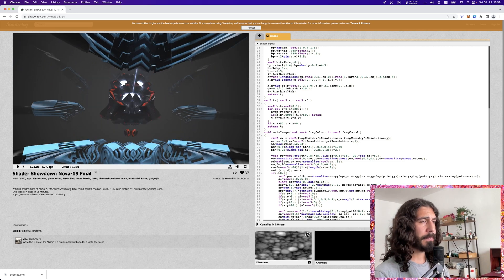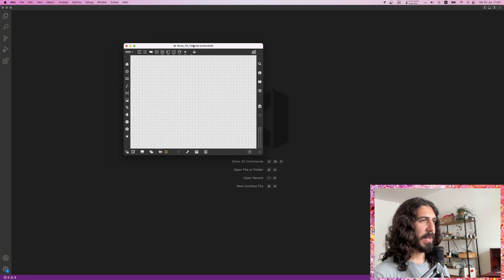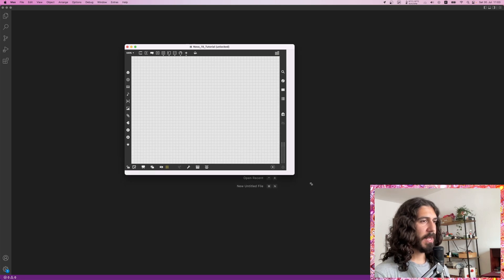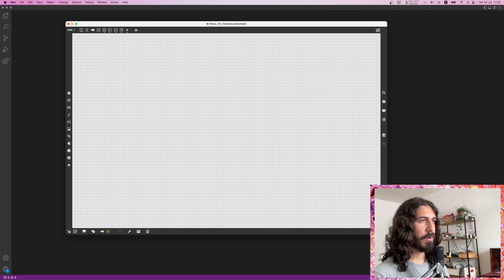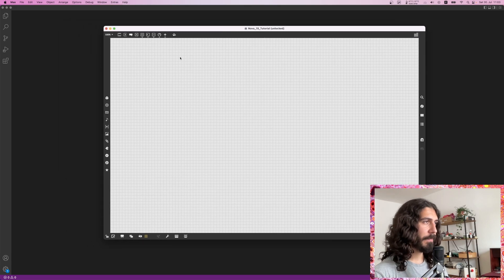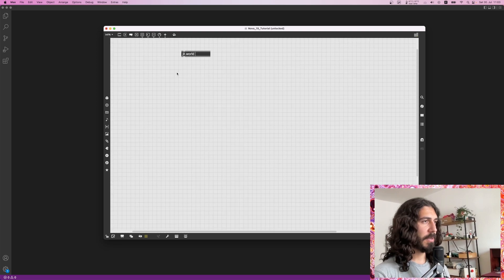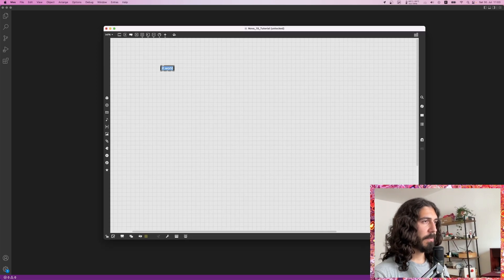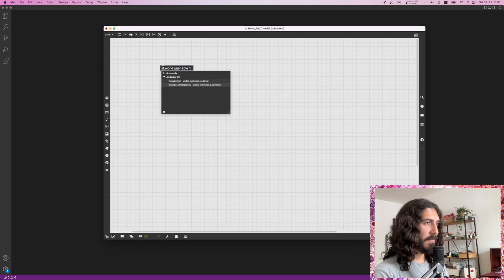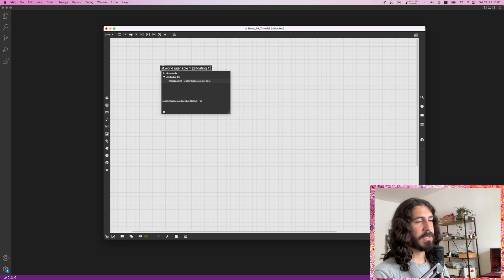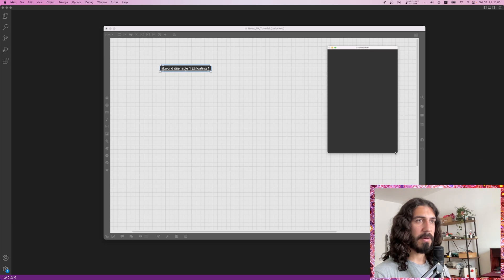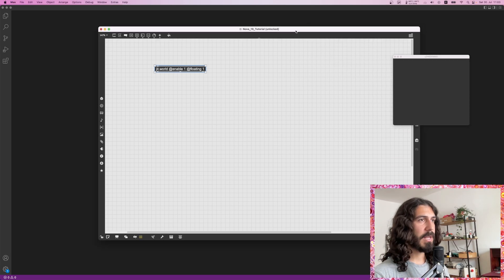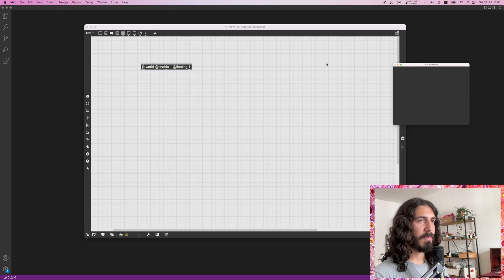Here we are with the Max patch, which is empty at the moment, and behind that there is Visual Studio Code which we'll use to write the shader. First thing we need is a jit.world because this is OpenGL stuff. Let's enable it by default and give it 'floating' so the window is not going to disappear behind the patch — personally that makes me really mad — so in this way it's always going to be nicely on top.